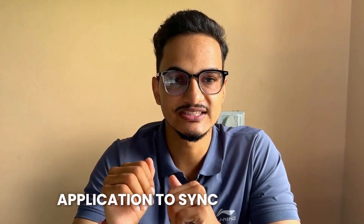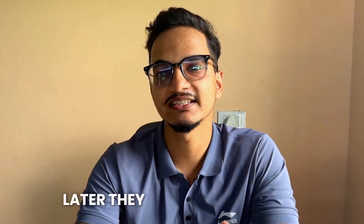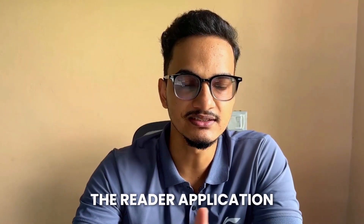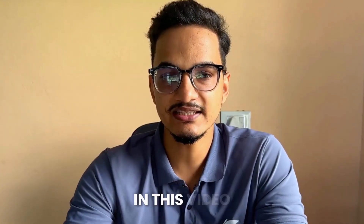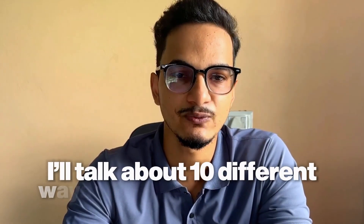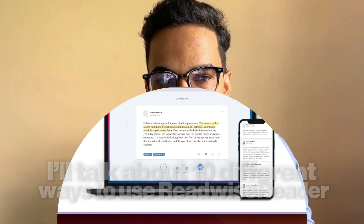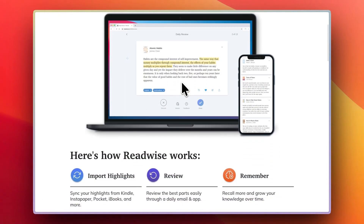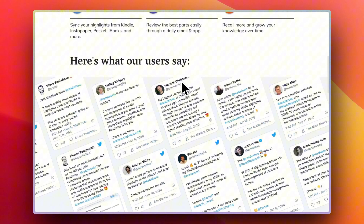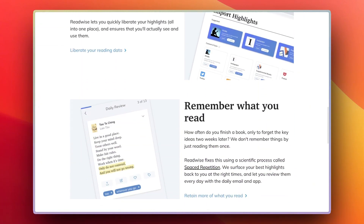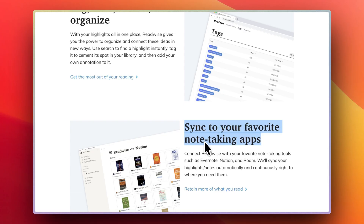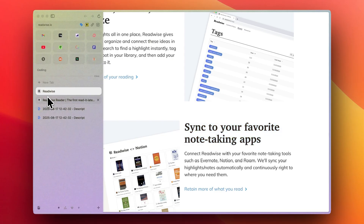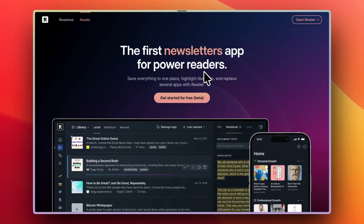Readwise started as an application to sync highlights and notes from different services into one place. Later, they expanded towards the reader application, which is something I love and use more than their sync service. In this video, I'll talk about 10 different ways to use Readwise Reader. Readwise Reader is the perfect app for knowledge workers, serving as a read-it-later app as well as a way to integrate RSS feeds. It's extremely useful and eliminates a lot of friction and frustration with having to use separate apps.